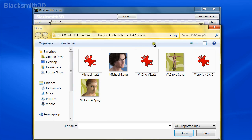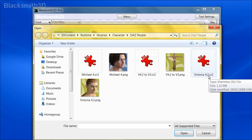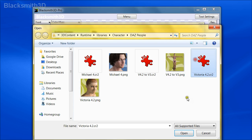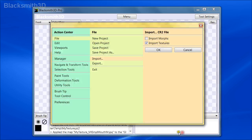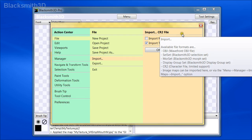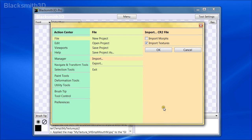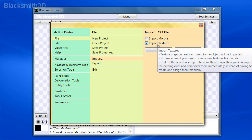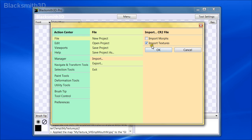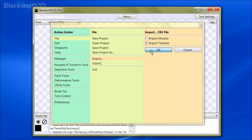Paste in the path to the folder, select Victoria 4.2.cr2 — not the PNG thumbnail — and click Open. Then we have a couple of options: Import Morphs, which are the pre-existing morphs that might already exist in the CR2 file, and Import Textures. We're going to import the textures but not the morphs at this time, and we click OK.